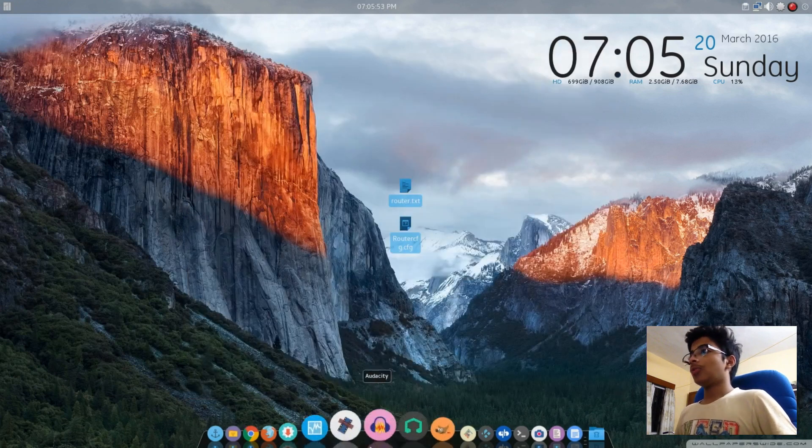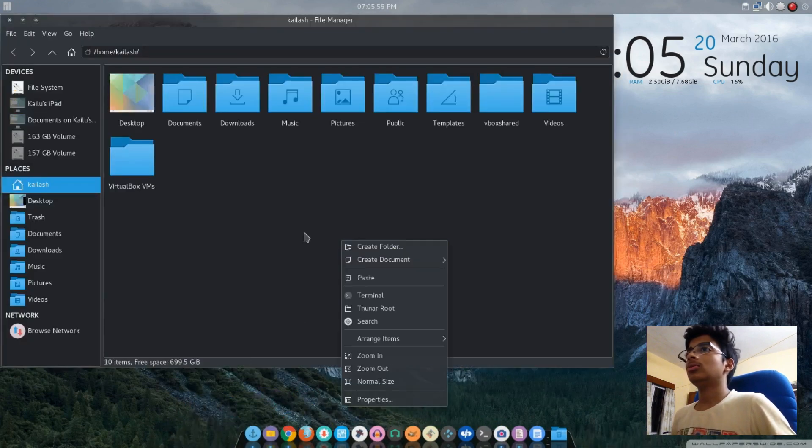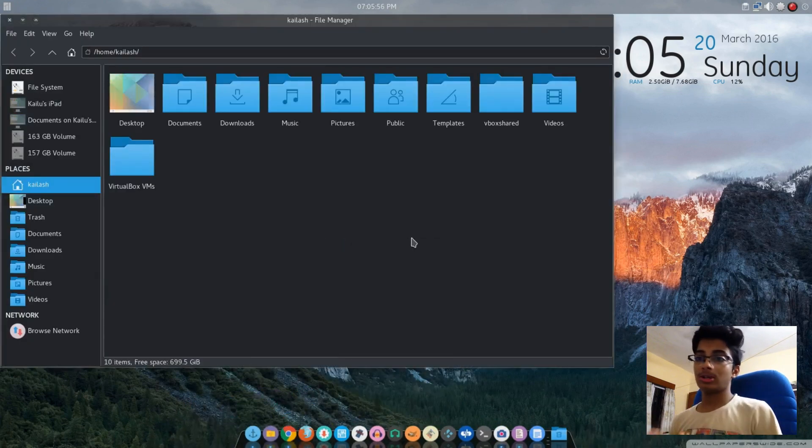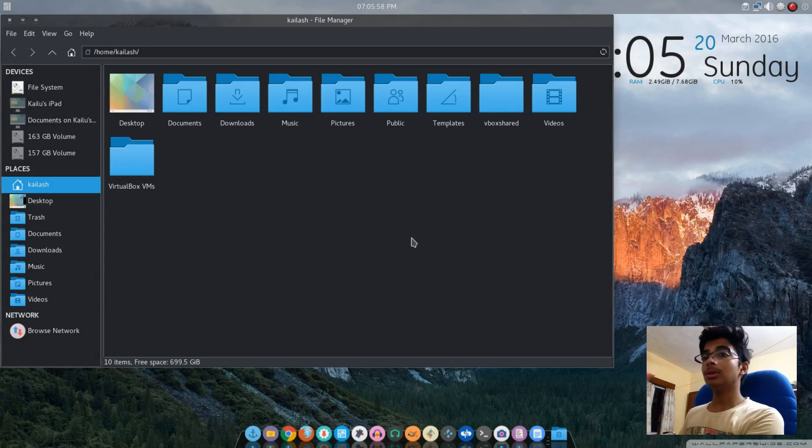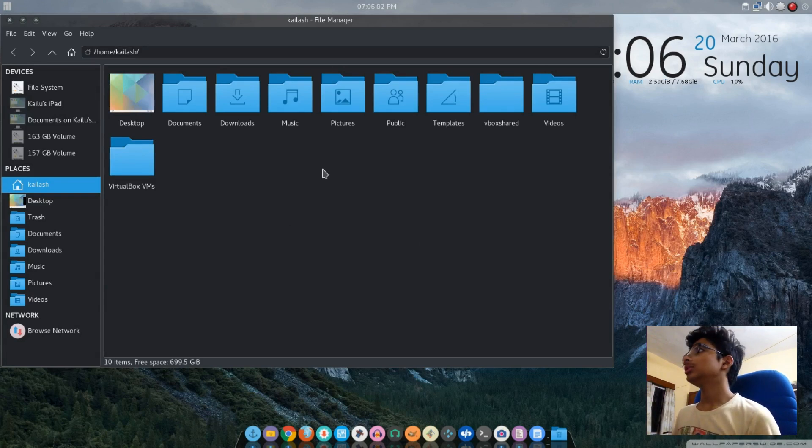So that is my tutorial on how to make XFCE look more like KDE by theming and the icons. Thanks for watching, see you later.